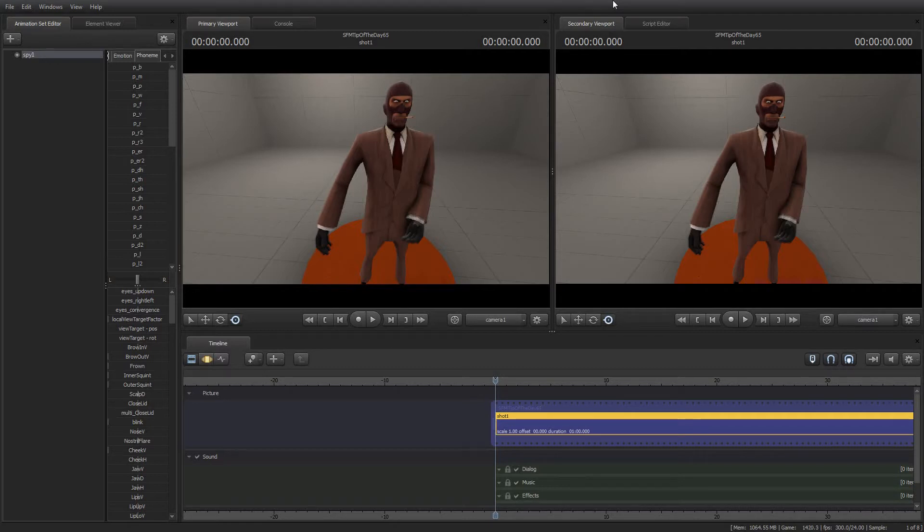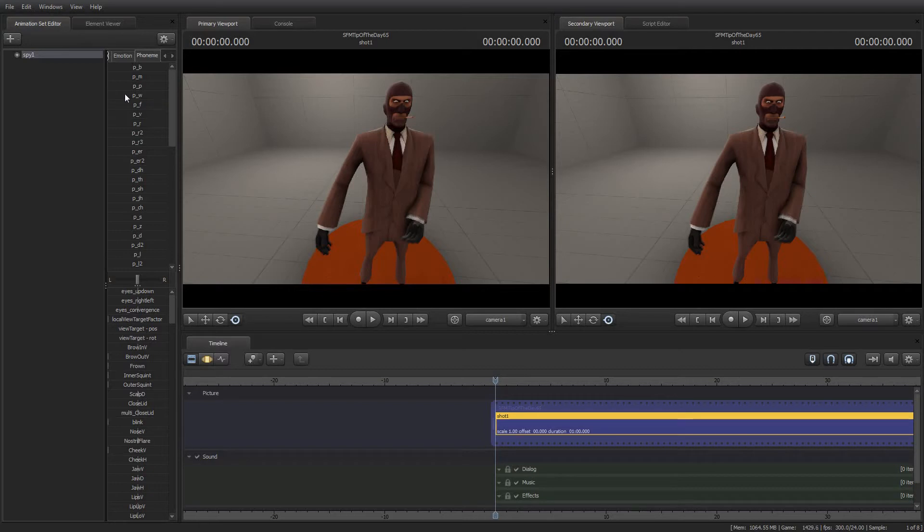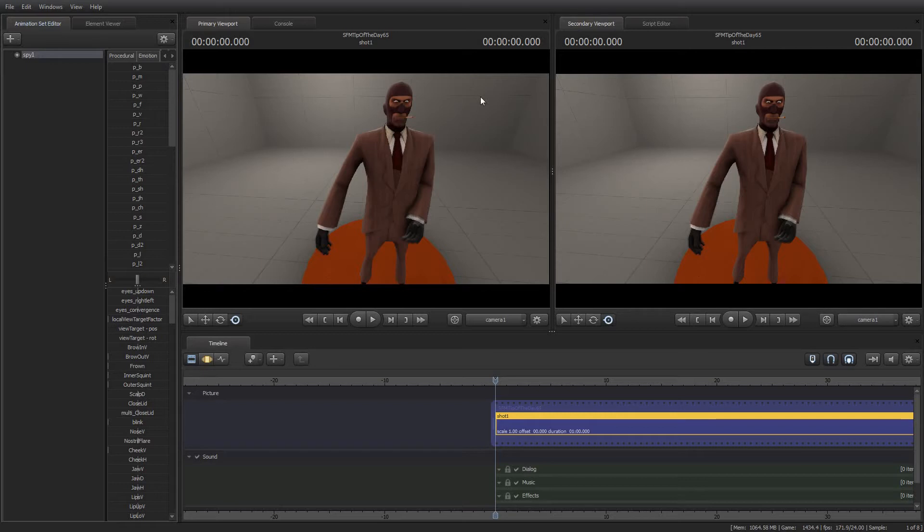One thing you've probably noticed while working with Source Filmmaker is that sometimes your workspace can be a little cluttered. By that, I mean there's a lot to look at here—all these tabs, the animation set editor, and usually at least one or two viewports.